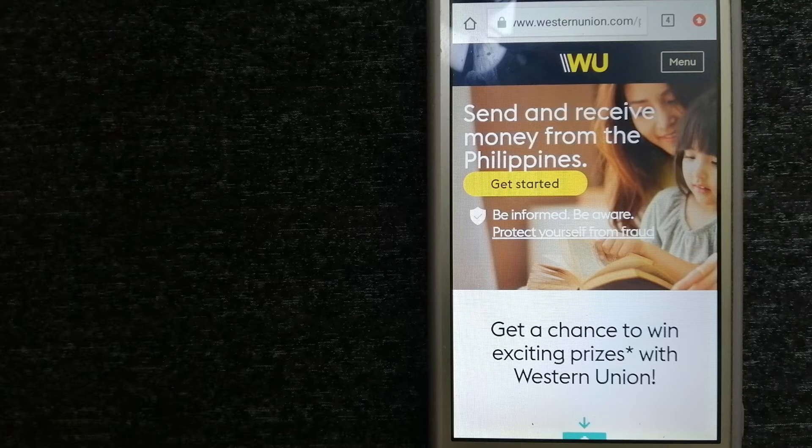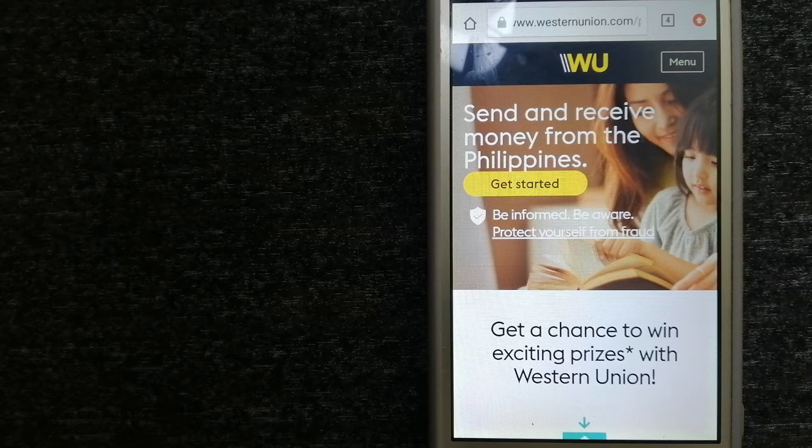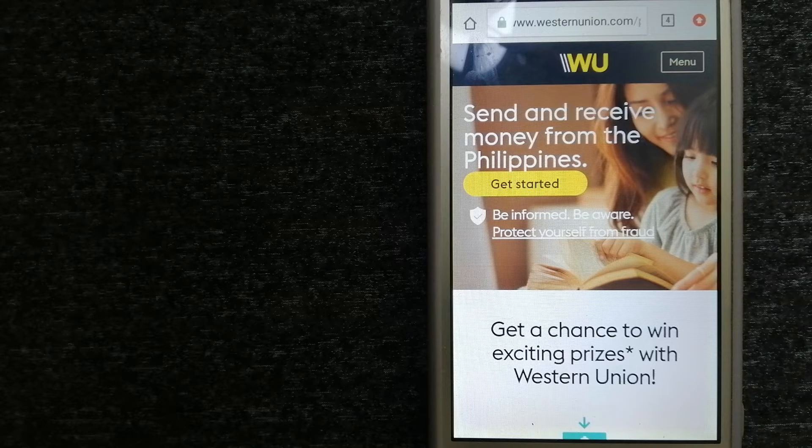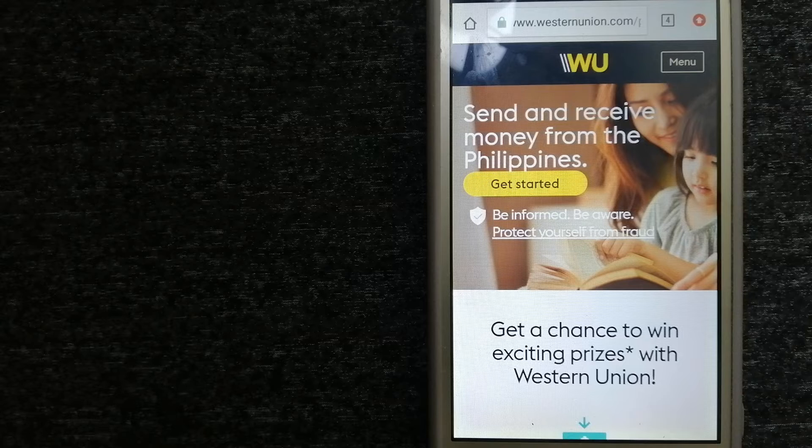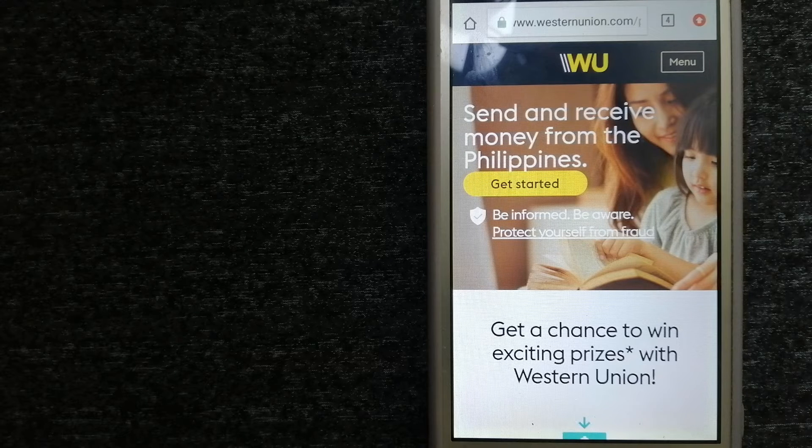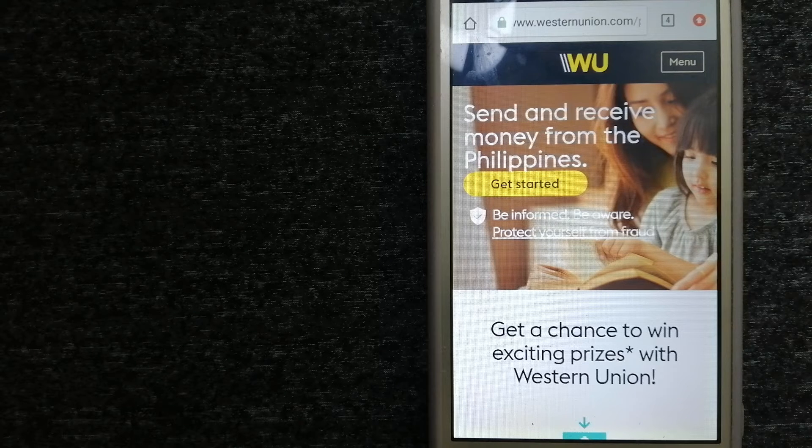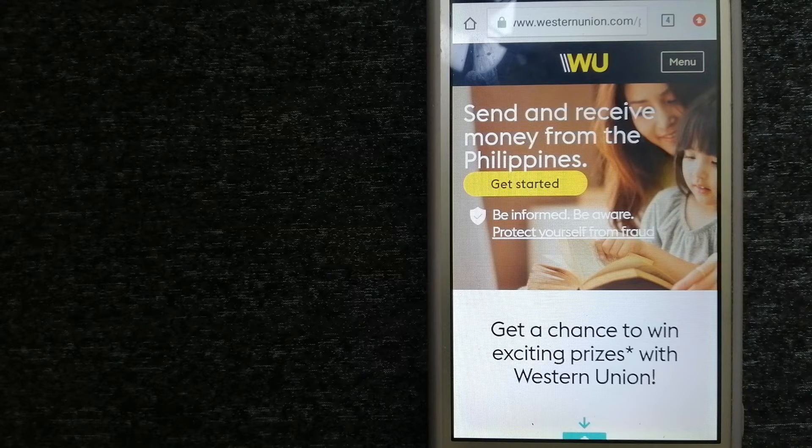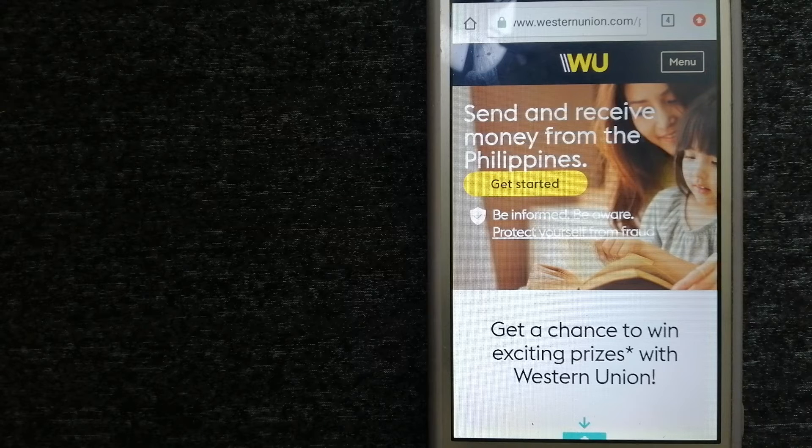They also offer retail channels with convenient payout options to meet business and consumer needs. To know more about Western Union, just check the video description.